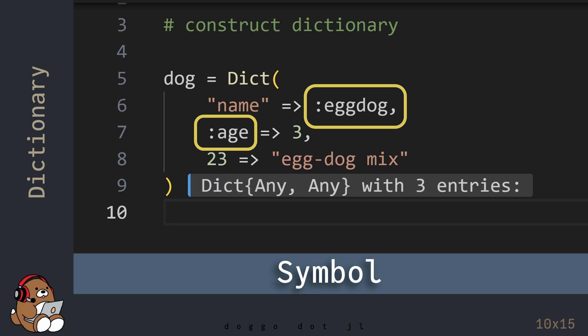In Julia, a symbol is a data type that looks like a string, but somehow, magically, doesn't take up any memory. Because of its unique characteristic, you'll see the symbol data type used in Julia in situations where a string may be used in other languages.